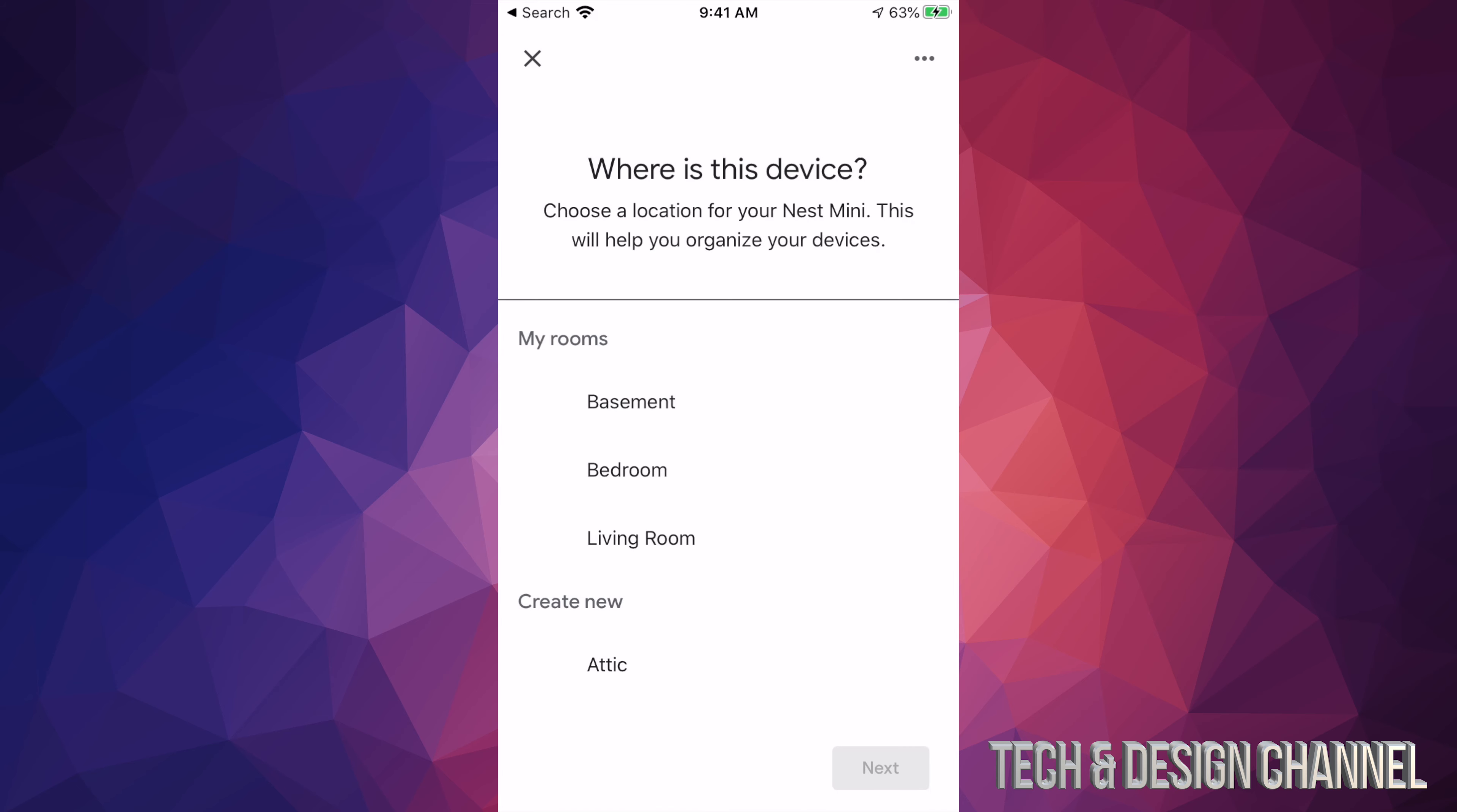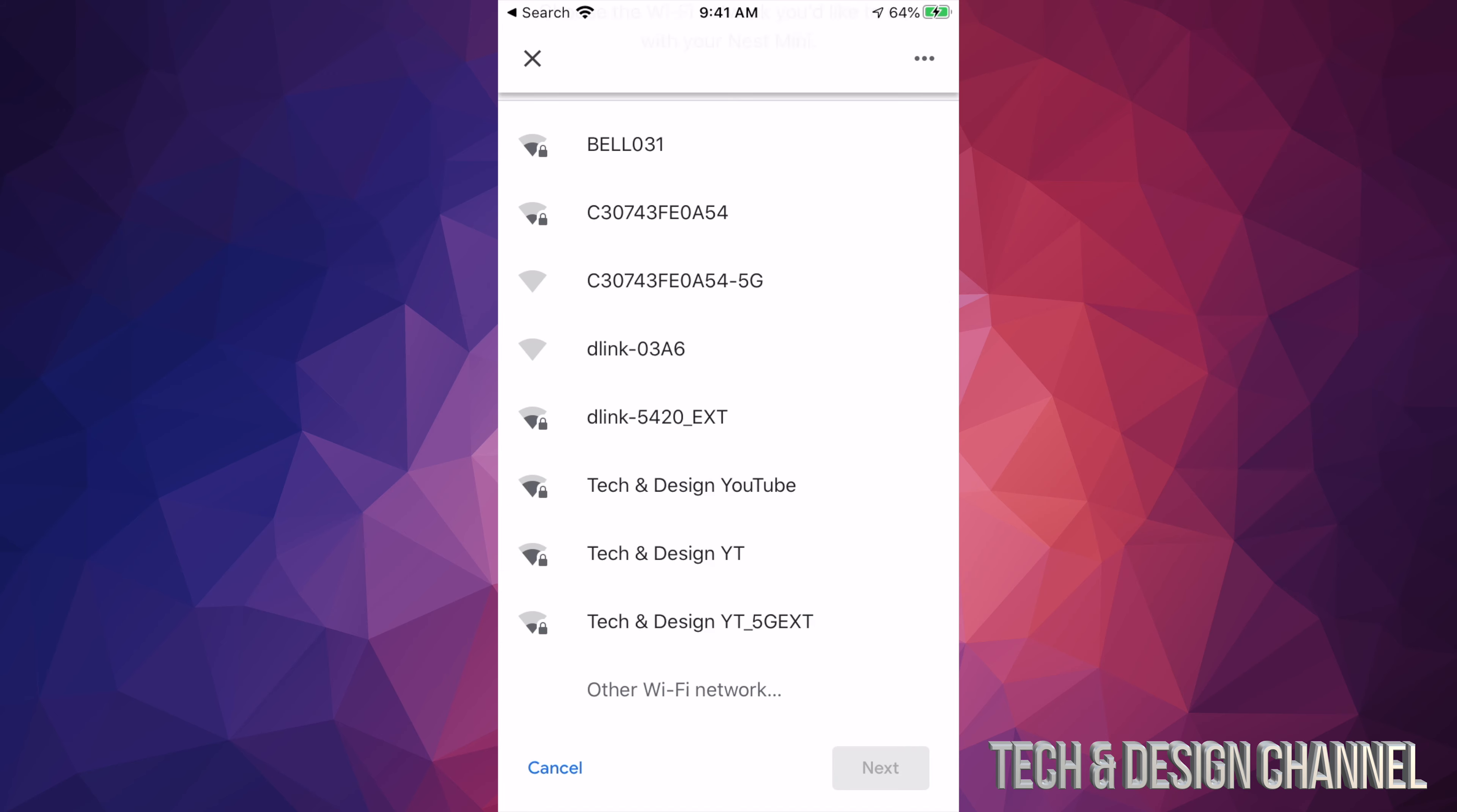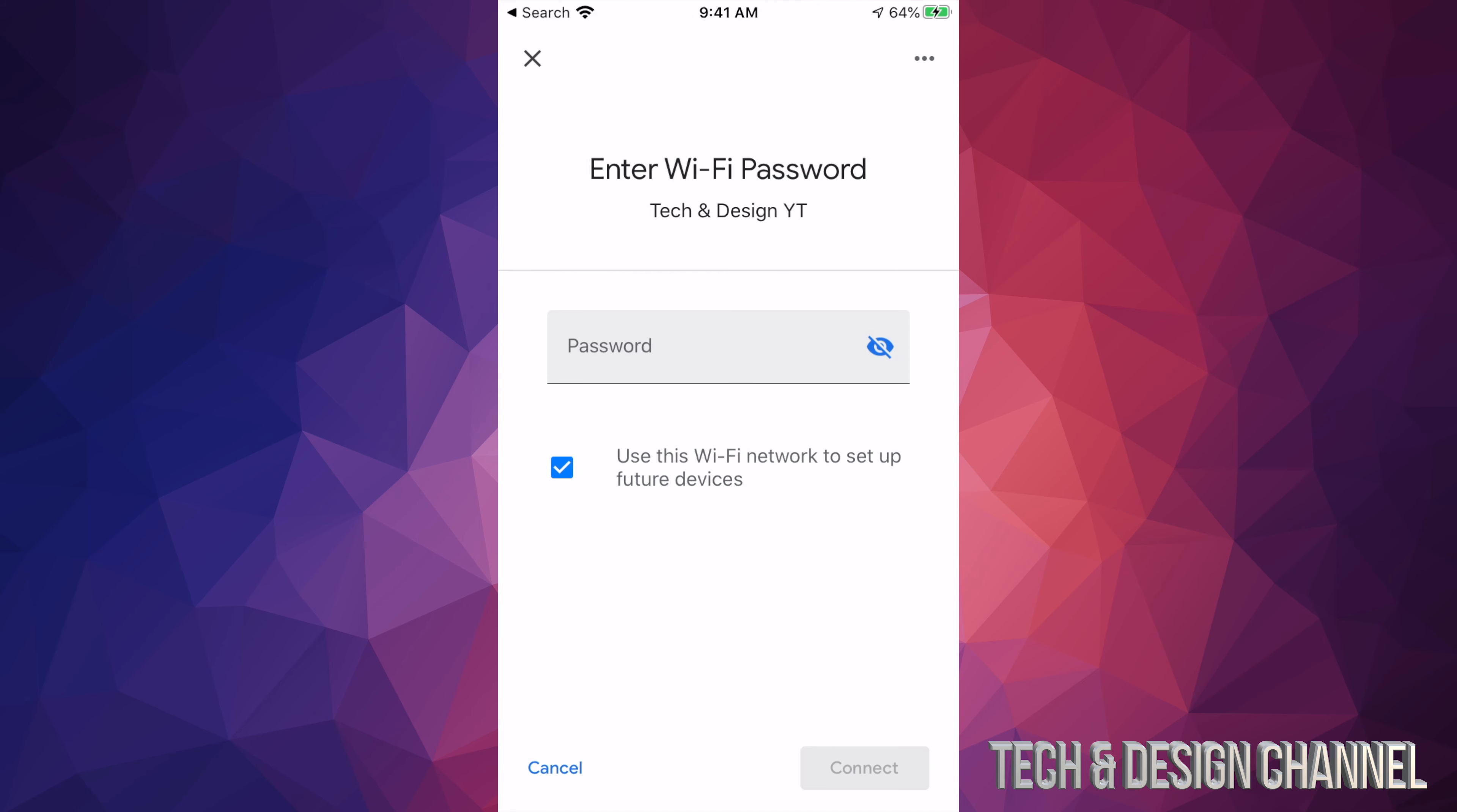Then go ahead and say yes, I'm in. We're going to put this in Living Room because that's where it's at. I want to change it to another Wi-Fi network, so I'm going to choose my second option down here. Next.